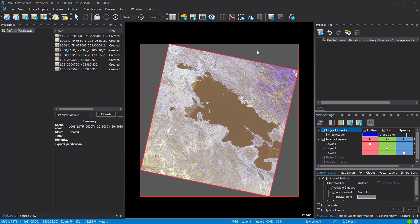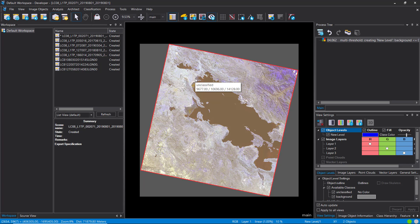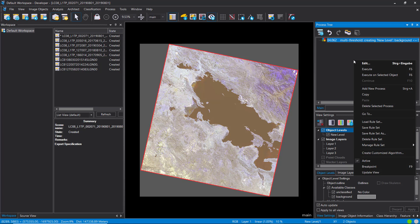Running this will create two objects: one representing the background with zero values, and the other staying unclassified. We're then going to run the automatic threshold on the unclassified image object. The result looks good — we have the no-data classified as background and everything we're interested in is in an unclassified object. The following steps will use unclassified as the domain. What we want to do is discriminate water from non-water using the NDWI — the Normalized Difference Water Index.